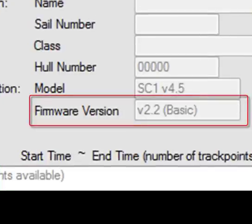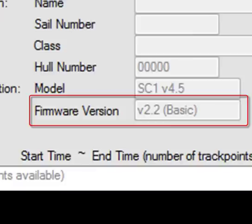If you have a brand new SC1, it should say V2.2 Basic. If your SC1 has been used before, it might say something else. If the text in this field says unknown, then your Velocitek device is not communicating properly with your PC. You can normally fix this by unplugging your Velocitek and double-checking that it has batteries installed and that it's turned on.